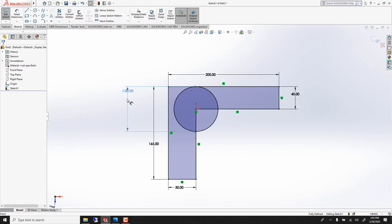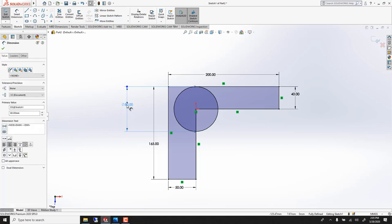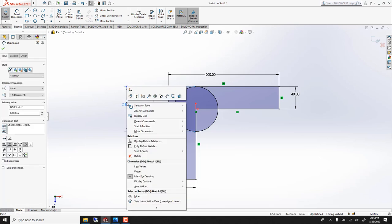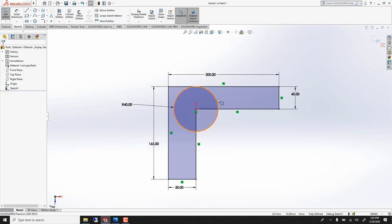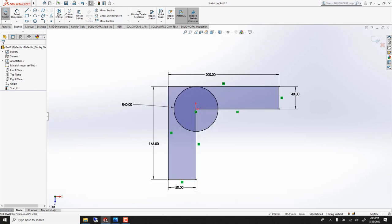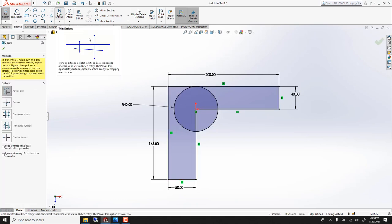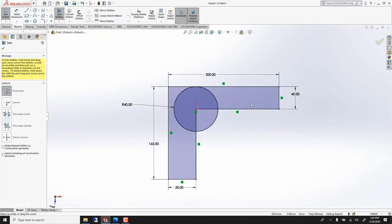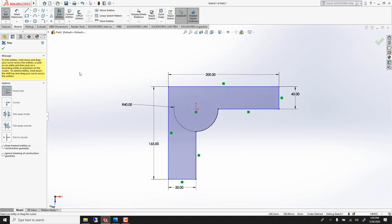If you want to see a radius you right click Display option. We don't need this. Trim entities, click and drag on what you don't want. Voila.